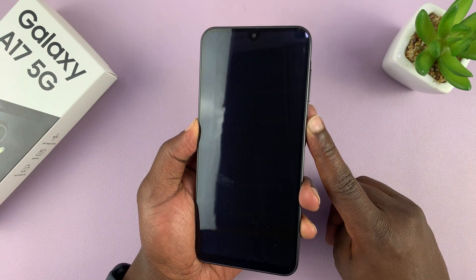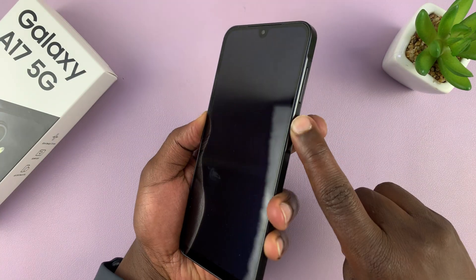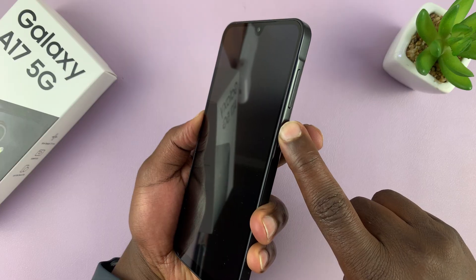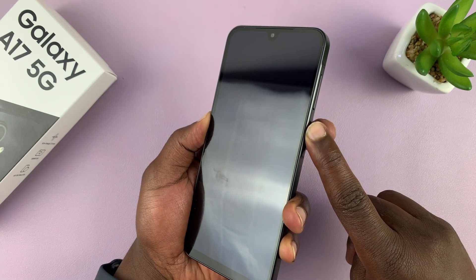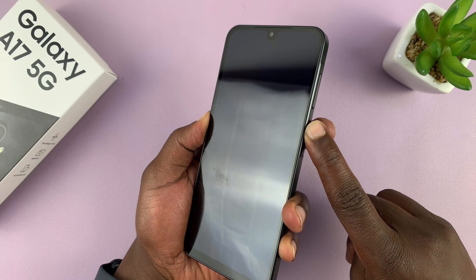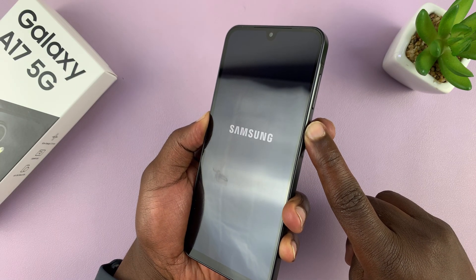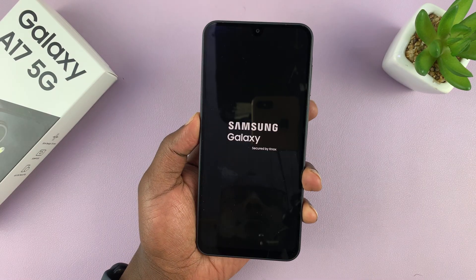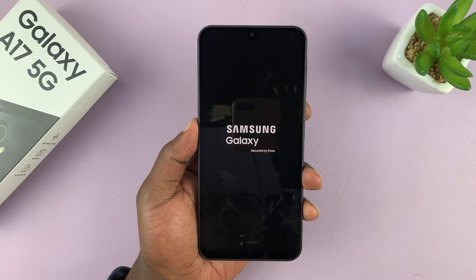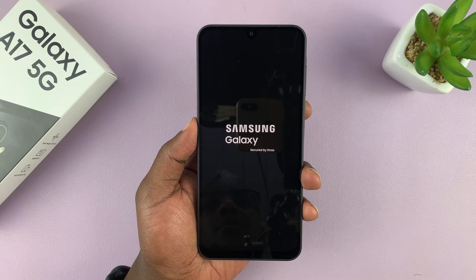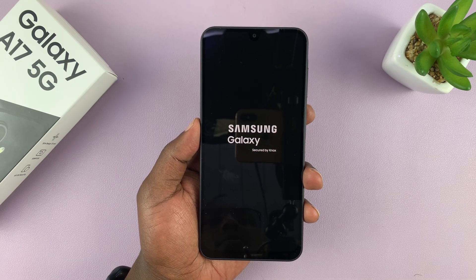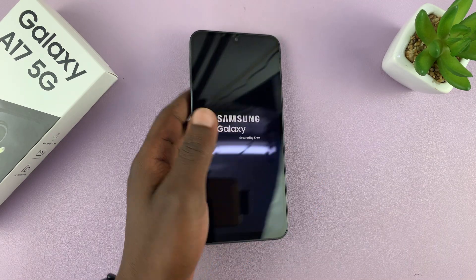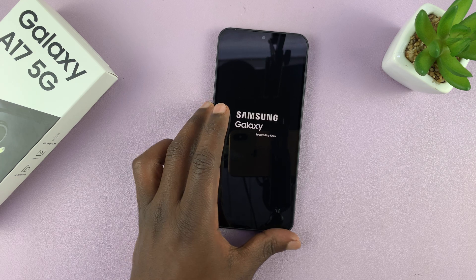Long press on the side button, which is also the power button, to turn on your phone. After a vibration, you're going to see the Samsung logo — allow the phone to boot up.